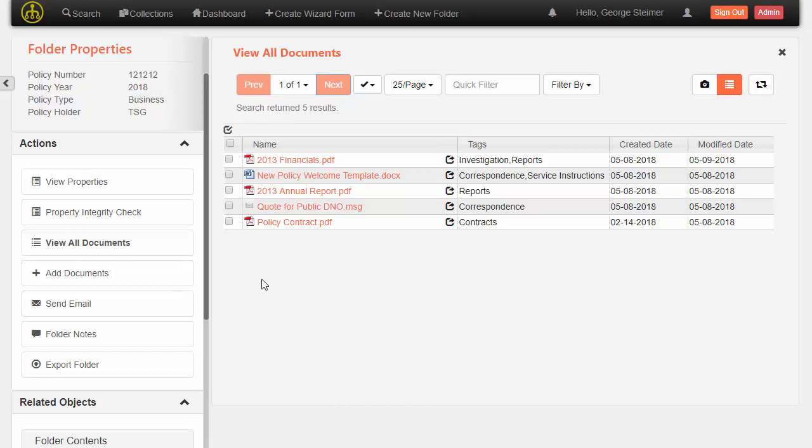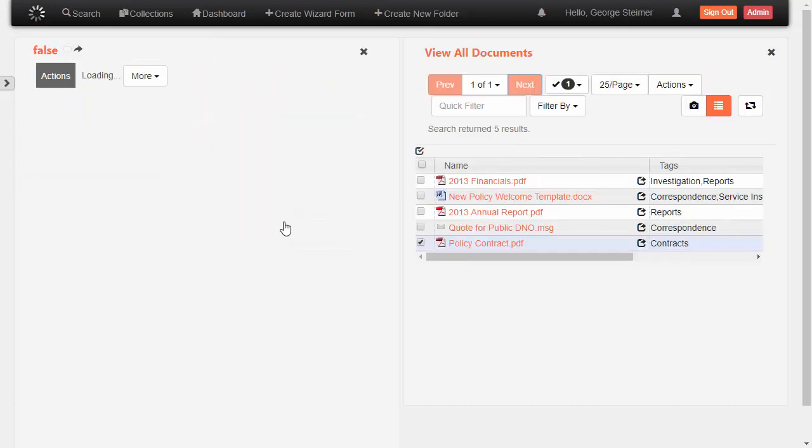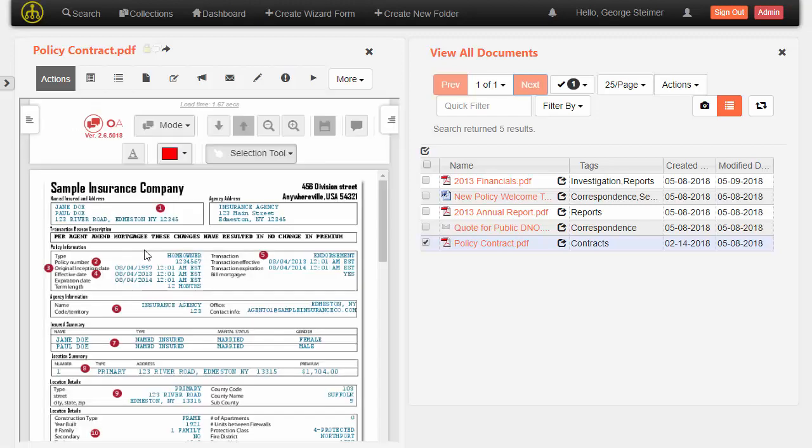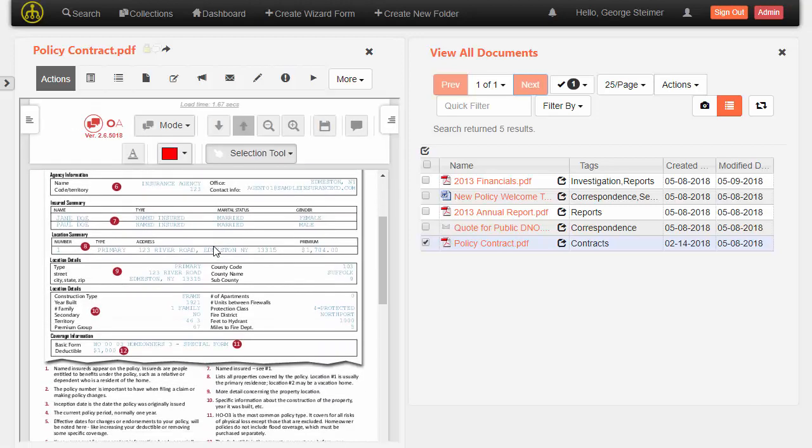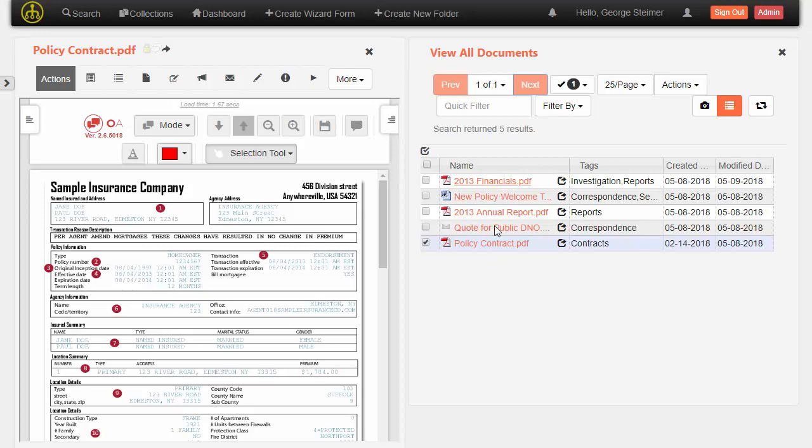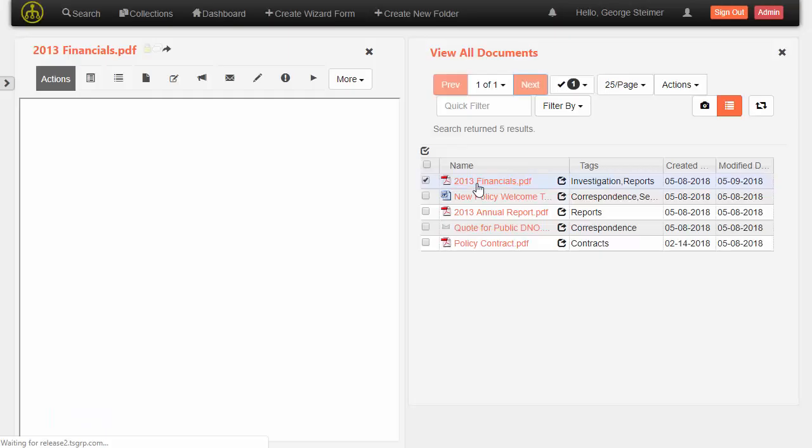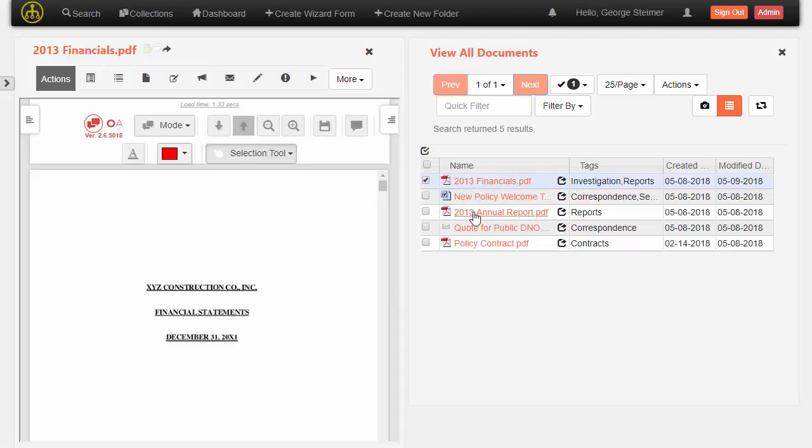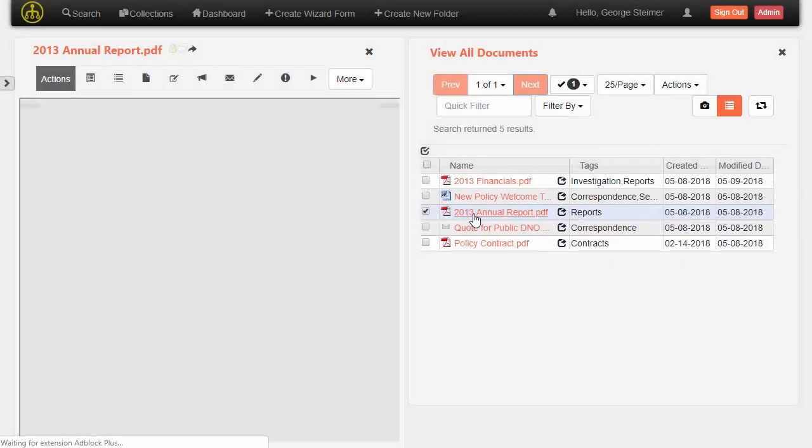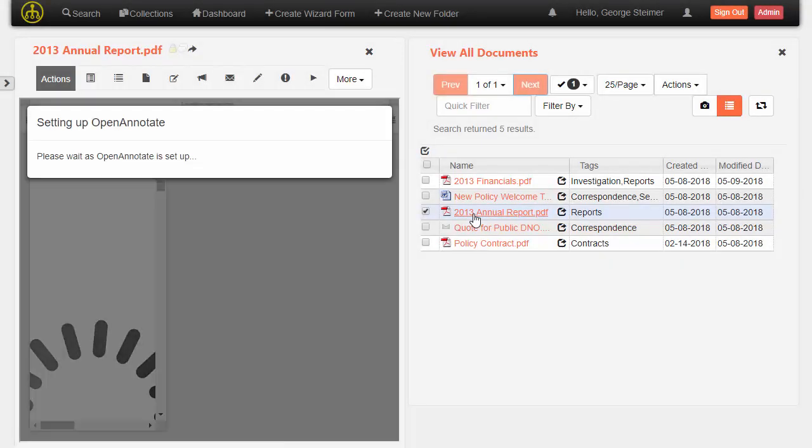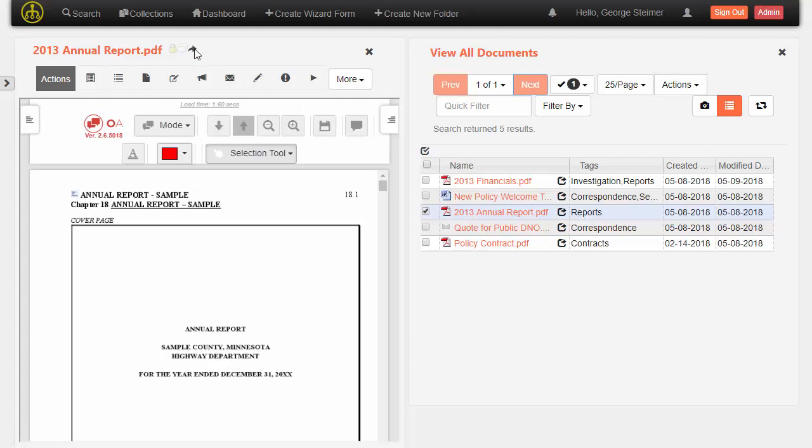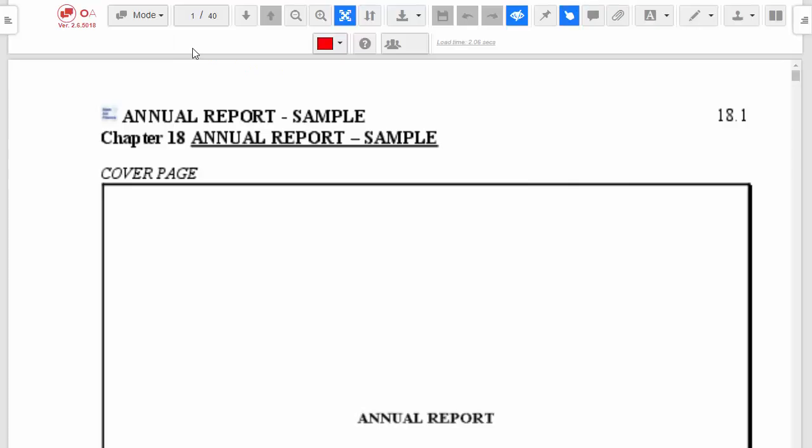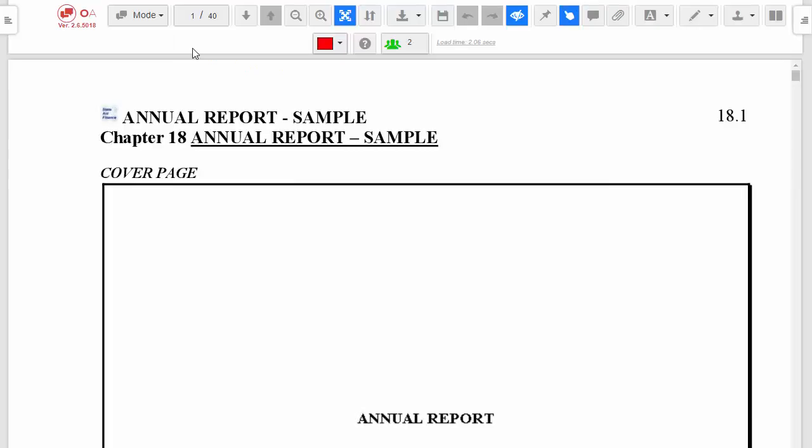Now, in viewing documents here, I can go ahead and just click this link and it will view the document. By default, we view in Open Annotate over here on the left. But we leave the result set for the documents, other documents in the case. Rather than having it take over the whole screen, I can quickly just flip through and change the document that I'm looking at. If I wanted to, there's an option here to get a better view of this document. I can click this and it will launch the entire document in its own pane.